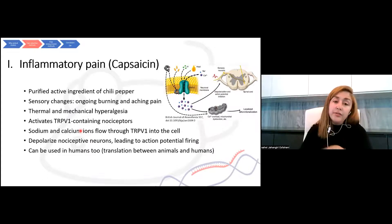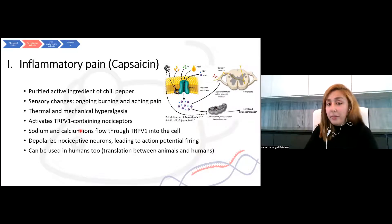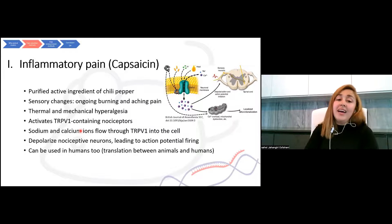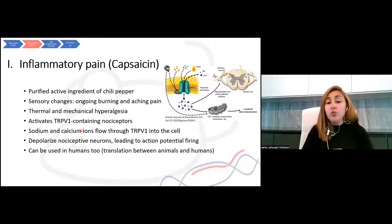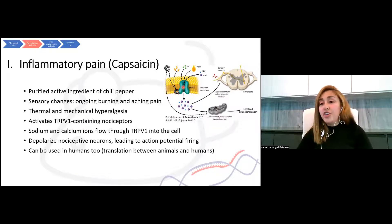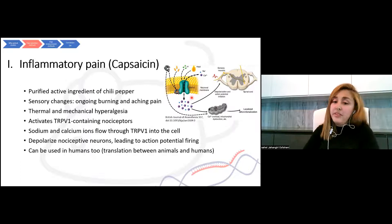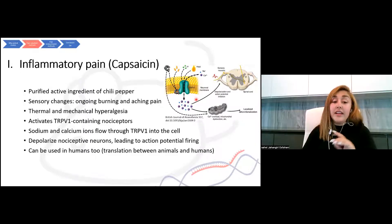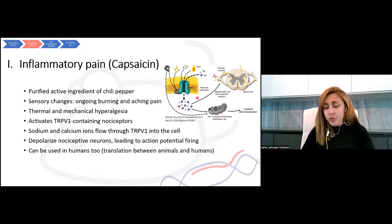The other used irritant is capsaicin — the purified active ingredient of chili pepper. The sensory changes after injection include ongoing burning and aching pain. Animals show thermal and mechanical hypersensitivity. It activates the TRPV1 channel on nociceptors, and sodium and calcium ions flow through this channel into the cell, triggering the action potential. Importantly, capsaicin has also been used in humans, so it provides a ground for translation between animals and humans.